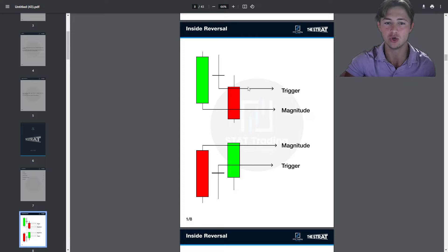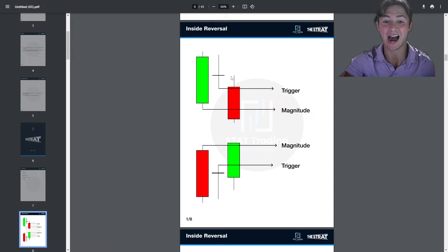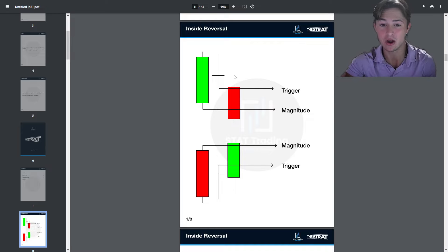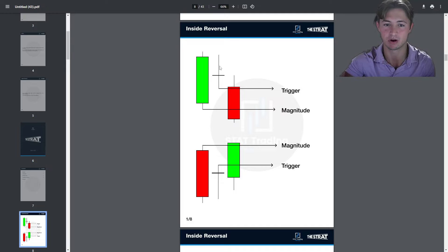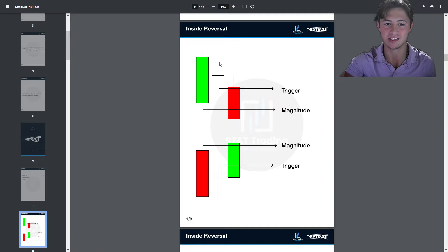This would be a 2-up, 1, 2-down reversal. A 2 is simply a higher low and higher high, or a lower high and lower low. This is a 2-down because it makes a lower high and lower low relative to the previous inside bar range. The magnitude is the low of the mother bar that creates the inside bar, and the trigger is the low of the inside bar.